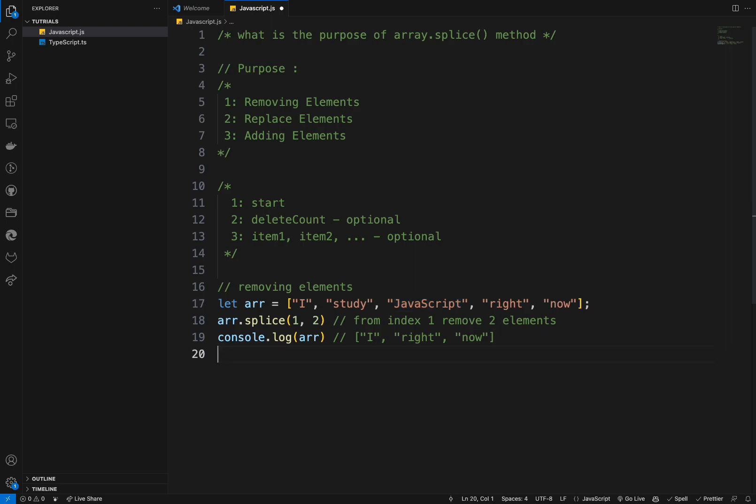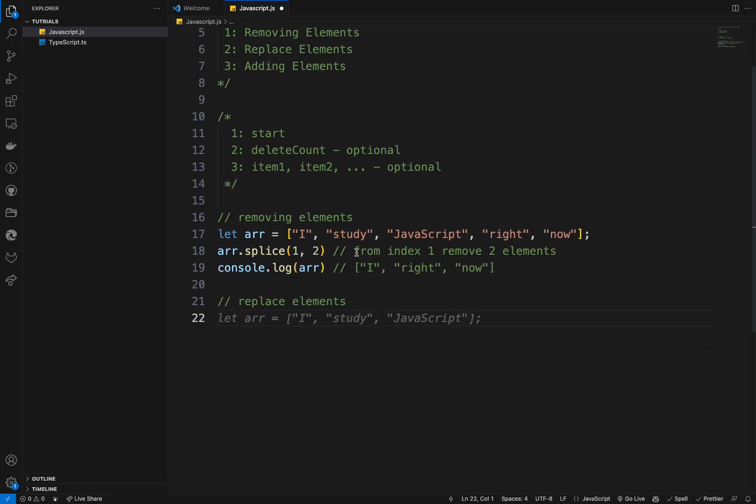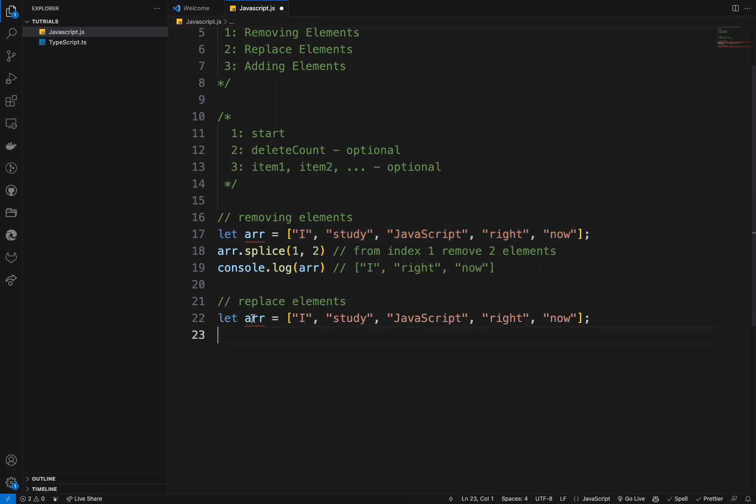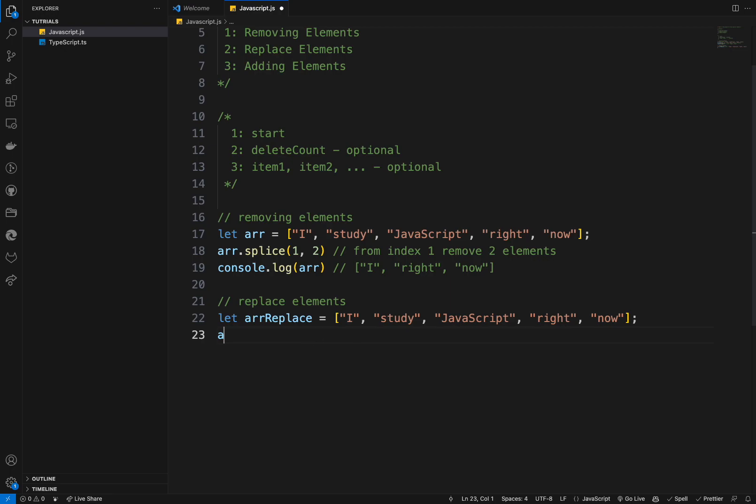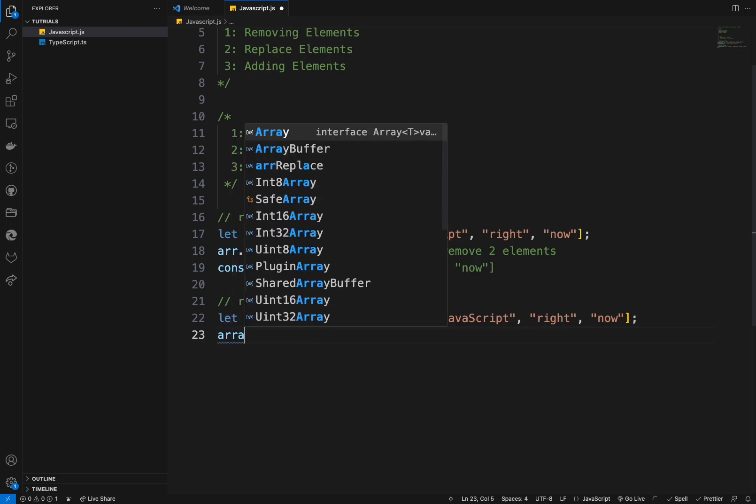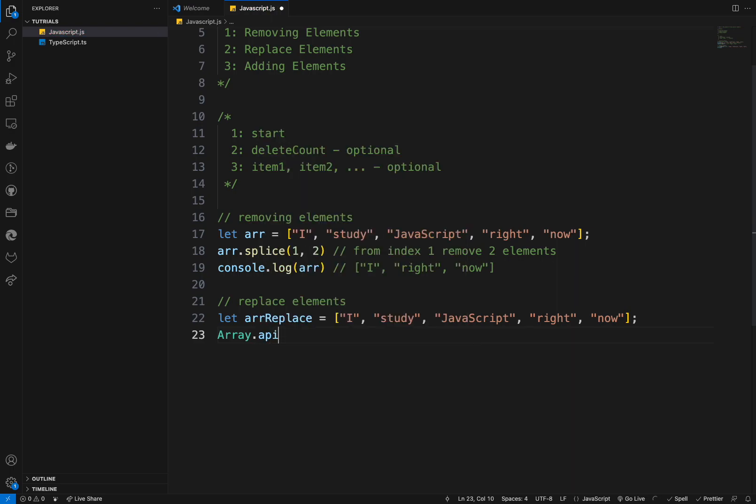And the second thing we want to talk about the replacing, replace elements. So by replace element, I'll still have the array. This one, I will not change it. I'll create array replace. And in this one, I'll try to make array dot splice.